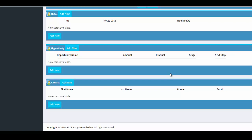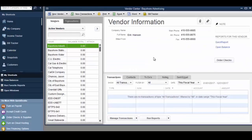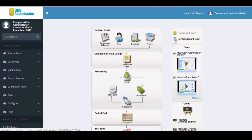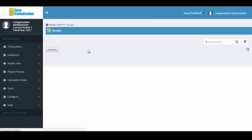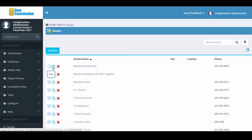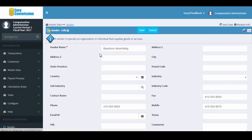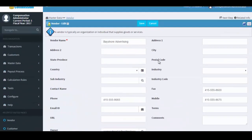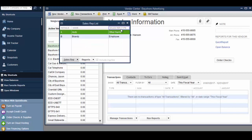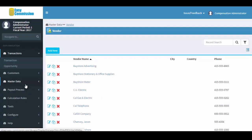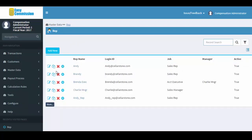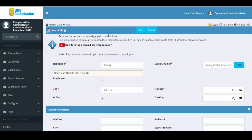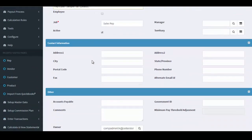Next, we'll look at the imported vendors. Showing the imported vendor record from QuickBooks. And finally, we'll look at the imported sales reps. Here is the imported sales rep data from QuickBooks.